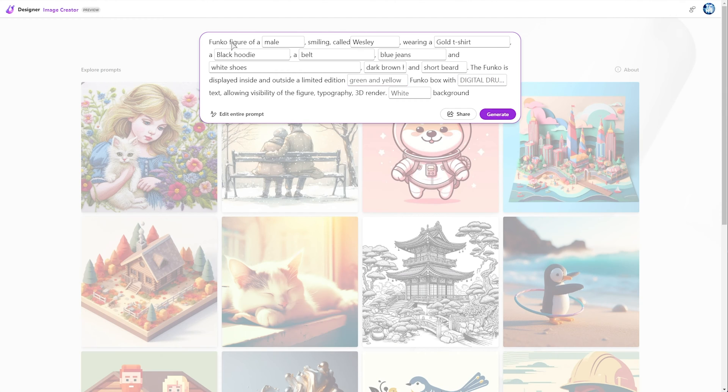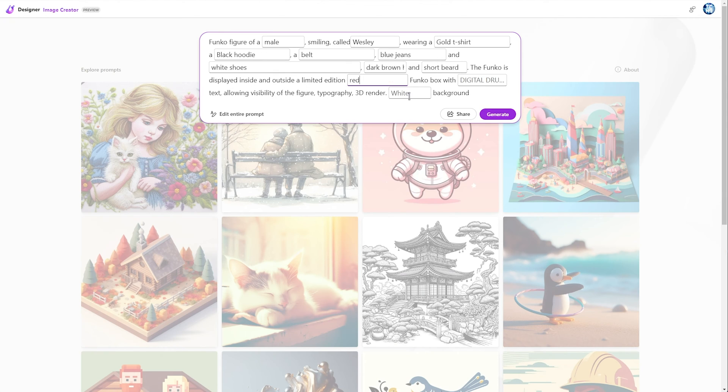The first section describes you, or how you'll be shown as, and the second section designs the box behind you. So, the box will be, let's say, red and white, with this text showing at the bottom.